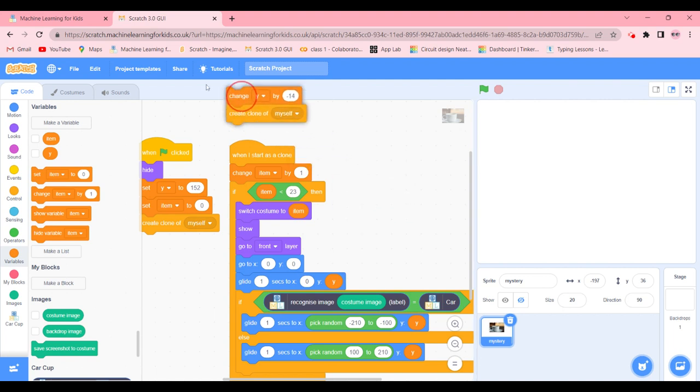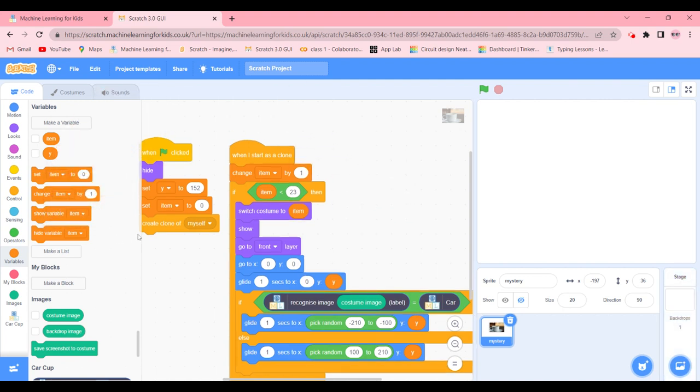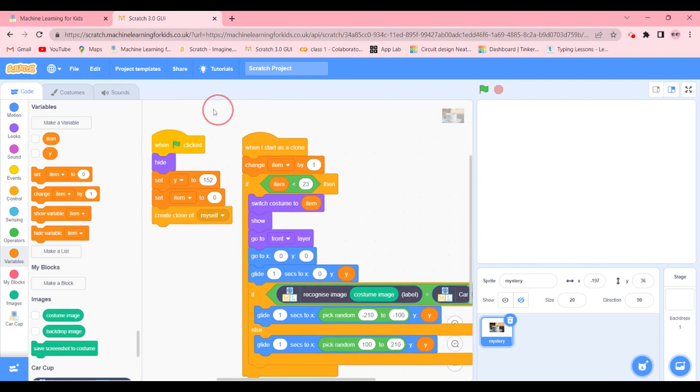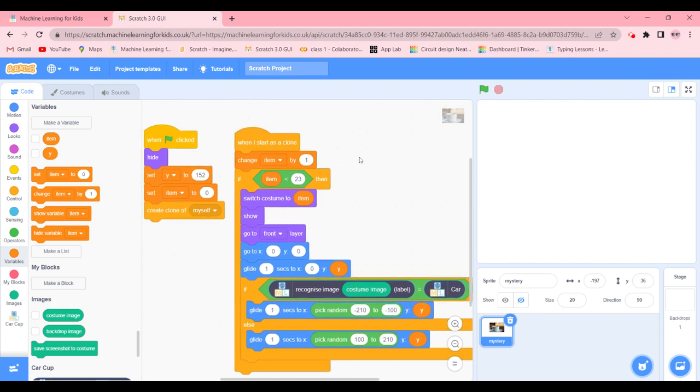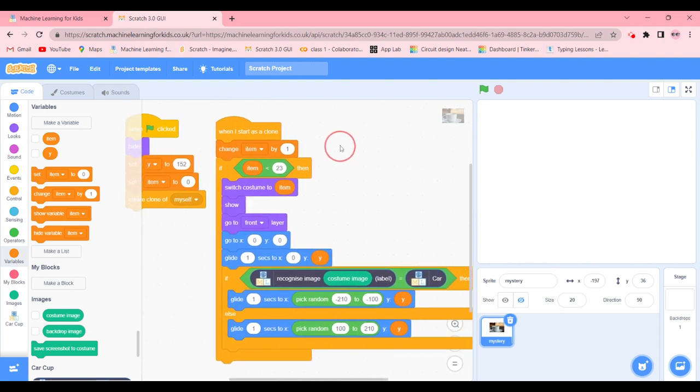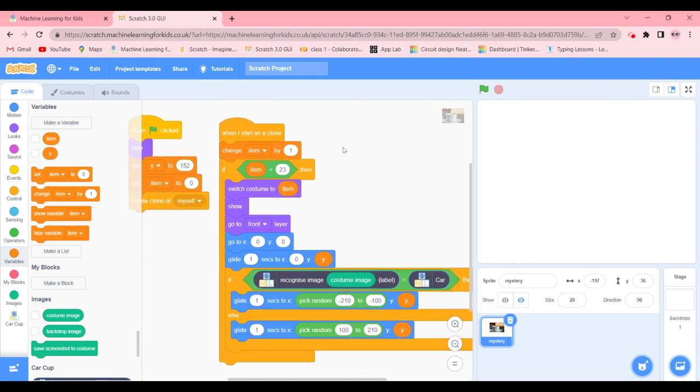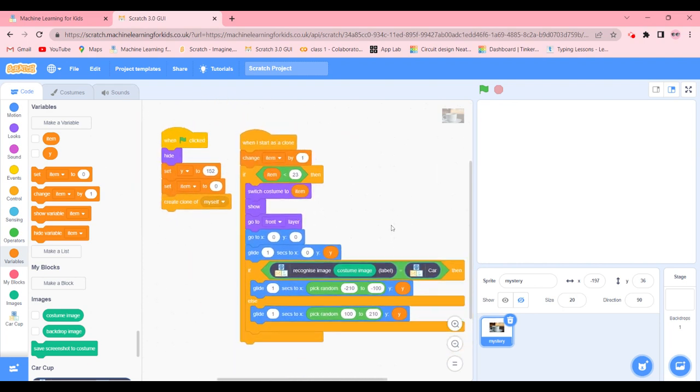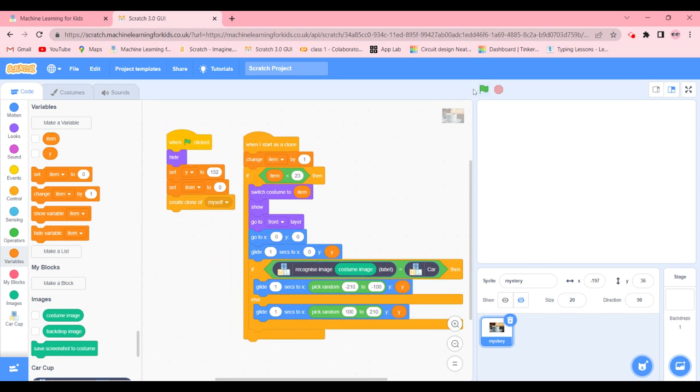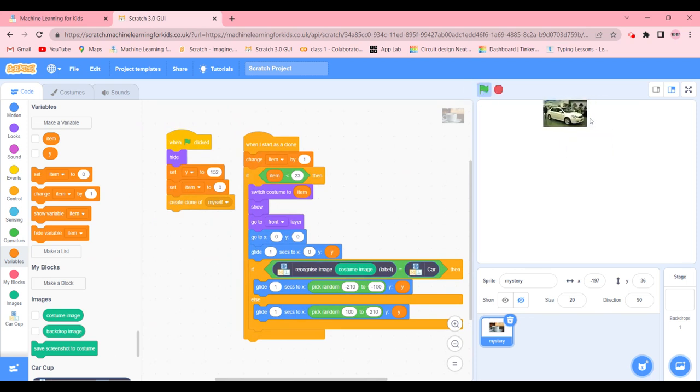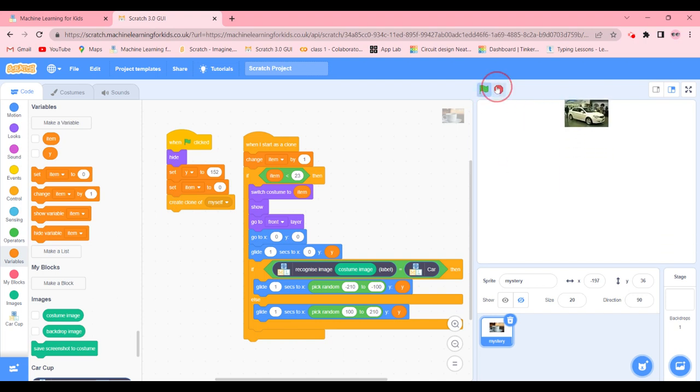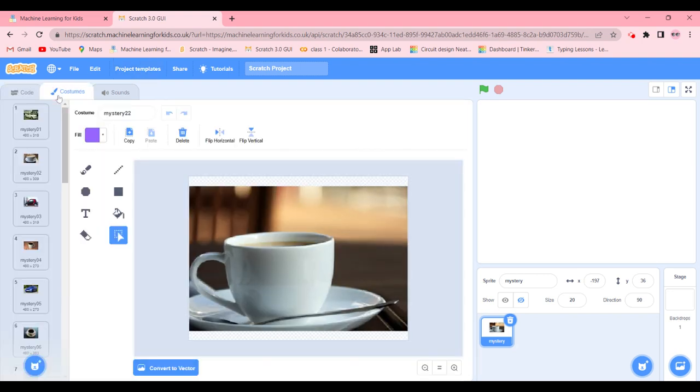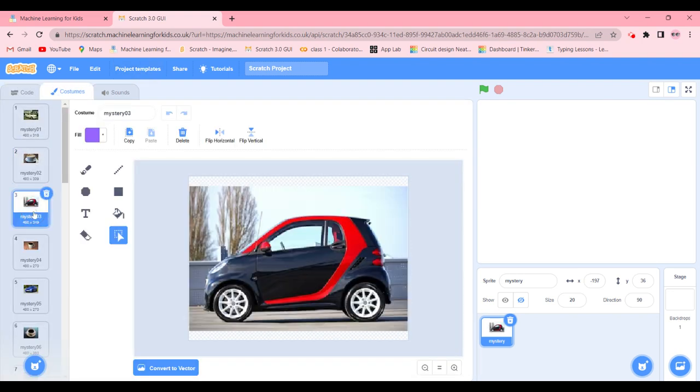So it seems like we will not be needing this so we are going to delete it. Now our code is updated. Then what are we going to do - we are going to click the green flag to test it out. So this is going to be car, it's going to go to this side.